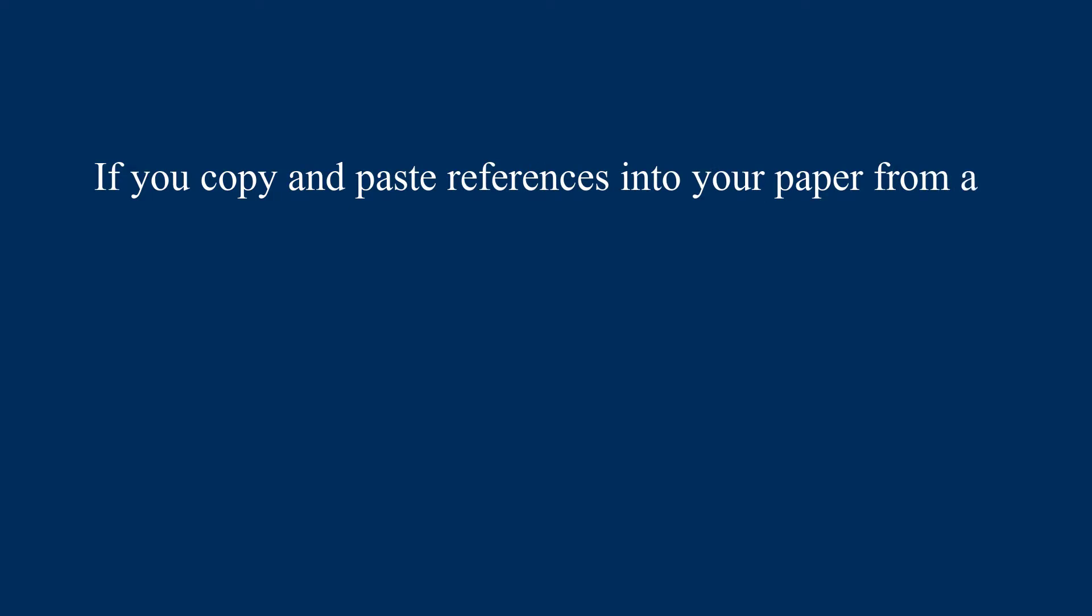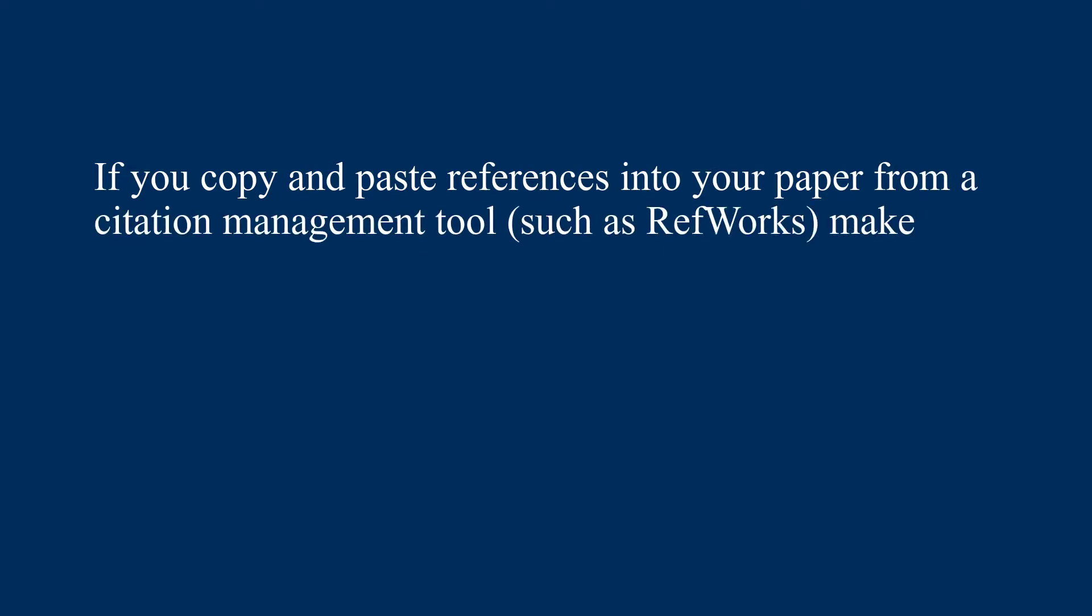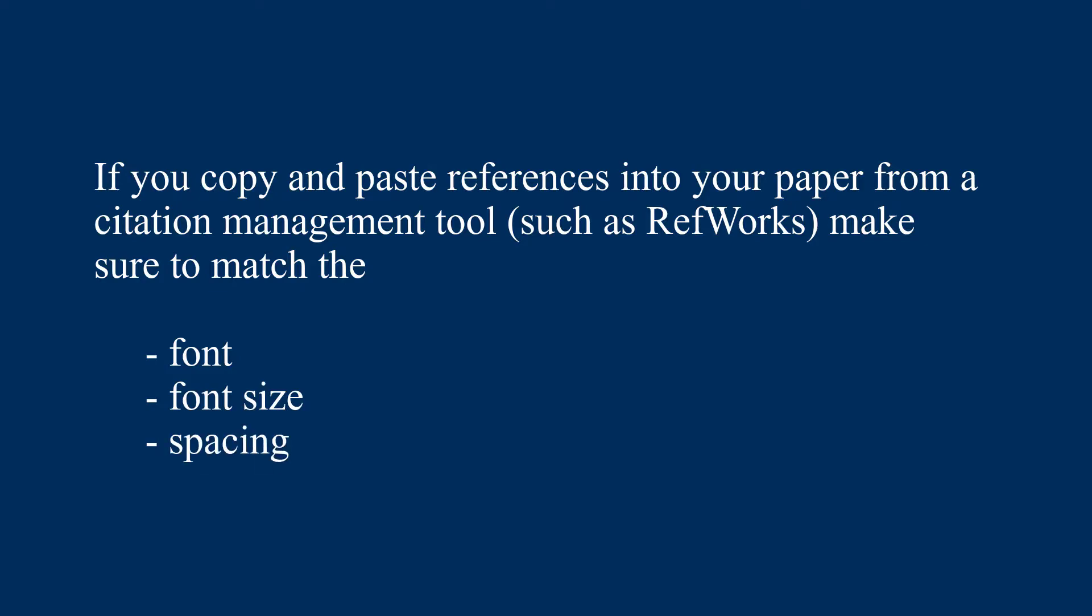Note, if you copy and paste the references from a citation or bibliography management tool, such as RefWorks, make sure to highlight the pasted content and match the font, font size, and spacing to the rest of the paper.